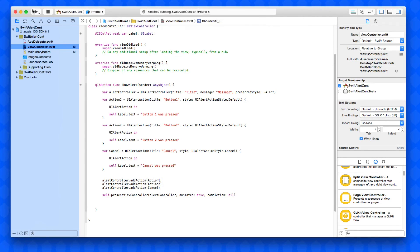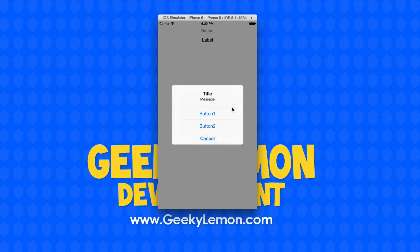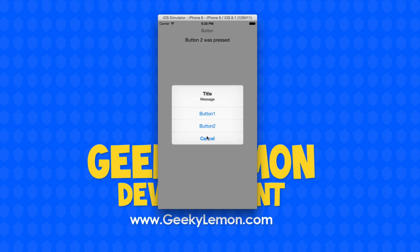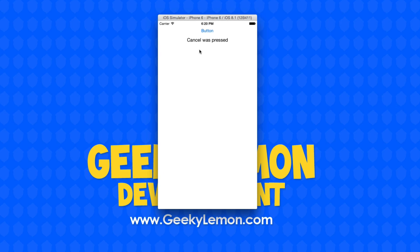We build and run again. Pressing the button now shows our cancel button in a much bolder font than the two general buttons, because its style was set to cancel rather than default. We can press Button One and the label changes, Button Two does the same, and finally pressing Cancel shows 'Cancel button was pressed'. It's a brilliant way to add alerts into your project, notify users, and give them options — and no matter which button they press, you can trigger your application to perform something accordingly.